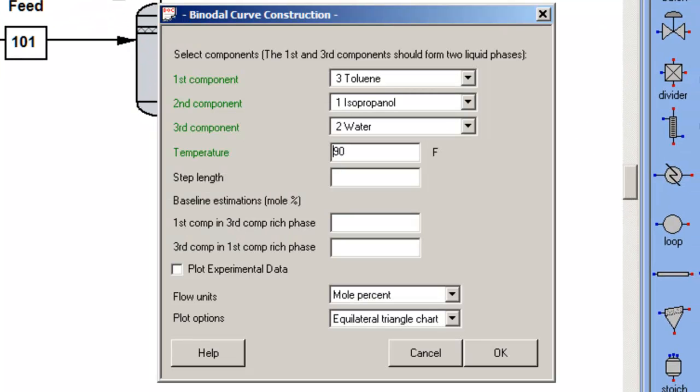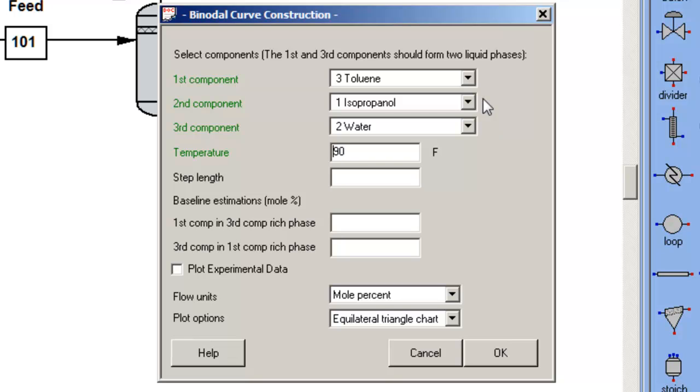Select my components following ChemCAD's convention that component one in the calculation or first component and third component exhibit the miscibility gap and the second component distributes. Select the temperature, use ChemCAD's defaults or input your own, select the type of units, select the type of graph.